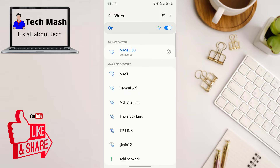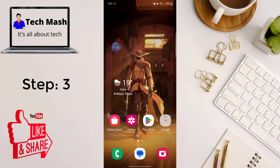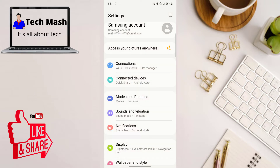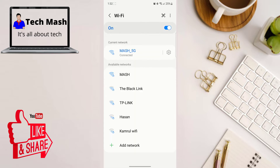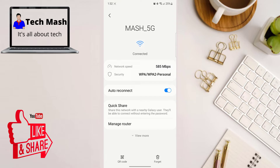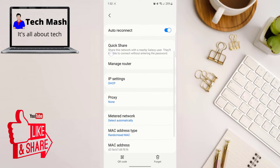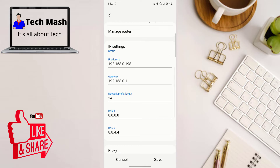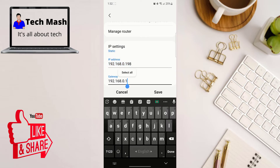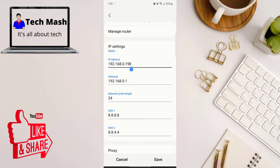If that doesn't work, you can manually set a static IP address. Go to Settings, then Wi-Fi or Connections, and select the Wi-Fi connection that is having the problem. Click on the settings icon for that Wi-Fi, and then select the option to set it to 'Static'. I will put the IP address values in the description as well.